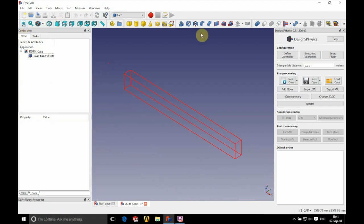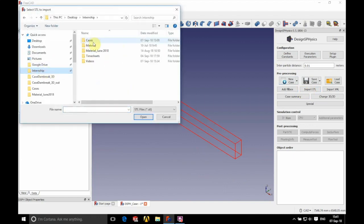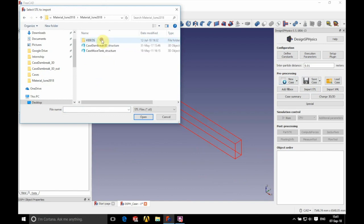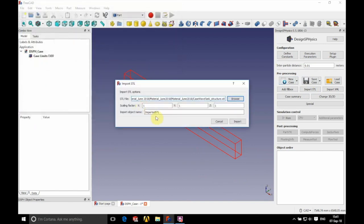Now we're going to import our STL. We're going to go to the materials folder that you can download from the DesignSPHysics website, and we're going to be using the case wave tank structure.